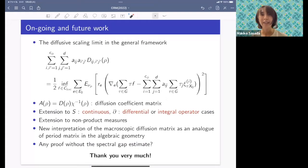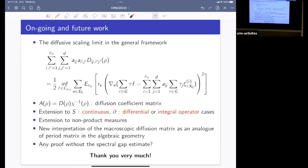Thank you very much, I'll stop here. Are there any questions online or in the room? A questioner asks: in your main theorems, do you use the Hodge theorem — for example for manifolds — or are the theorems independent of Hodge theory?